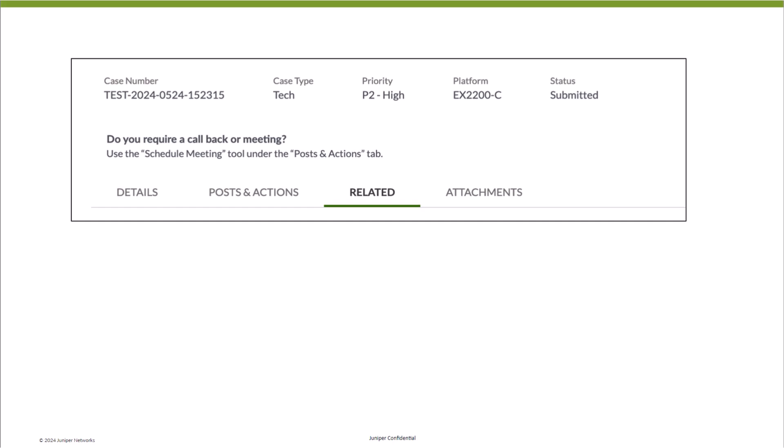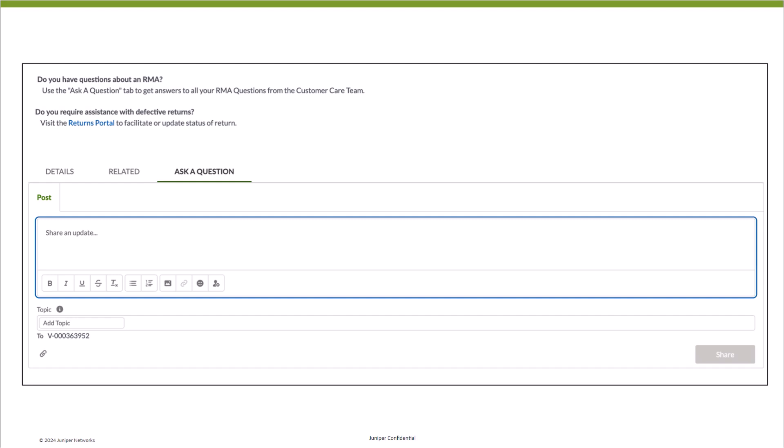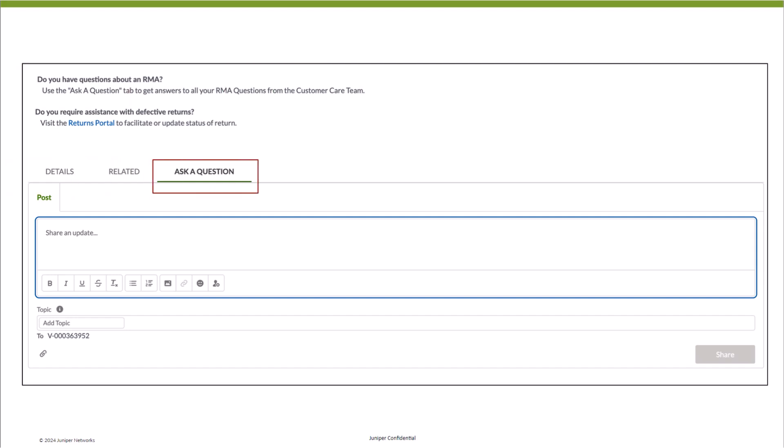To ask a question, go to the Related tab on the case. In the Related RMAs section, click on the corresponding RMA number. For your RMA-related queries, click on the Ask a Question tab to submit your query, and our Customer Care or Logistics team will address it promptly.